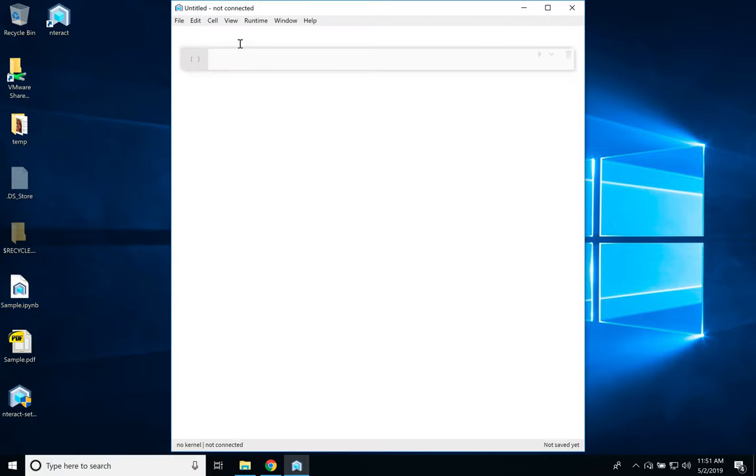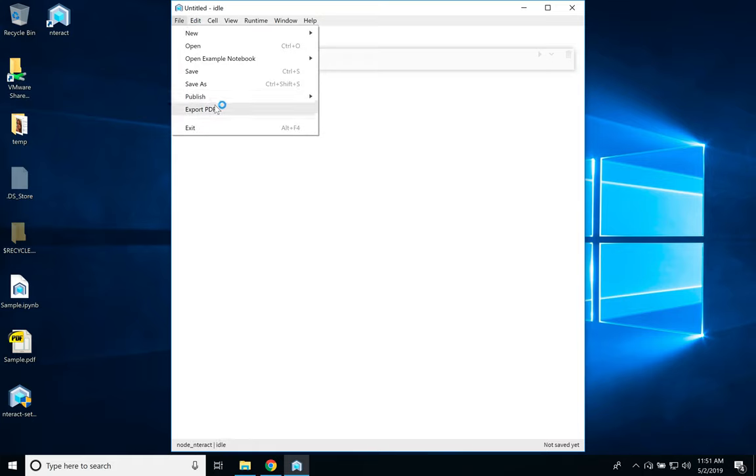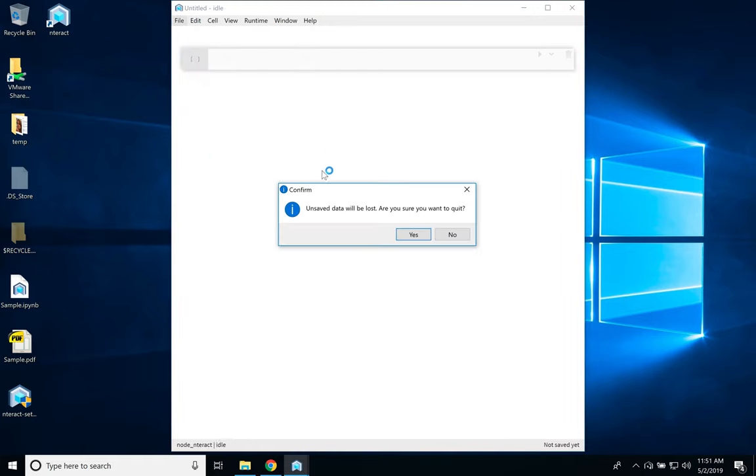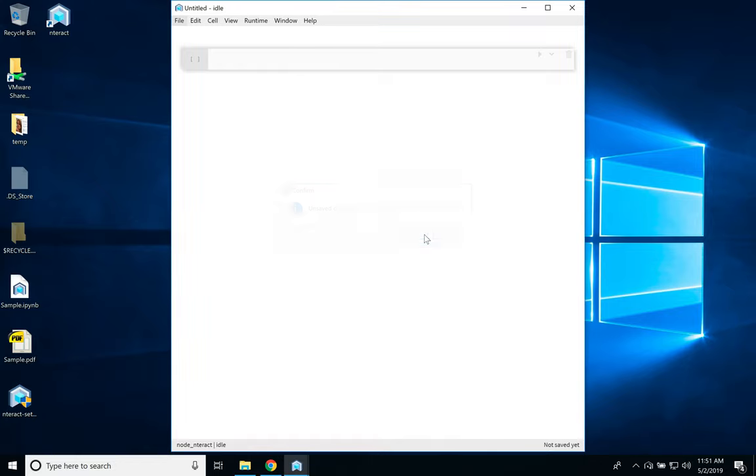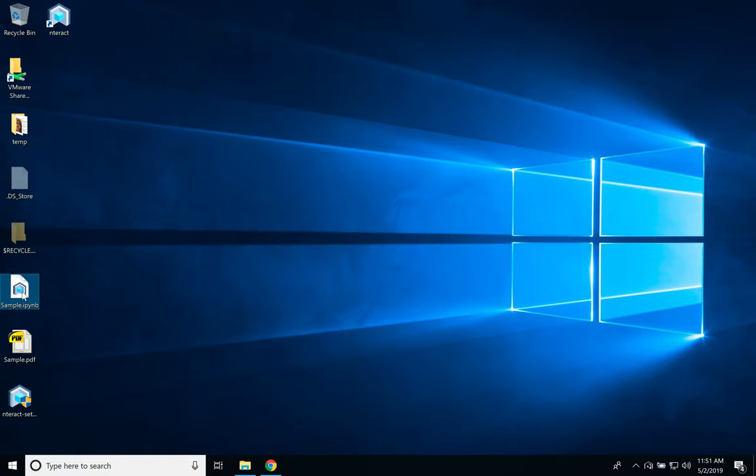So this is the environment again. On Windows also I have the export PDF option. So let me just double-click on the file now.